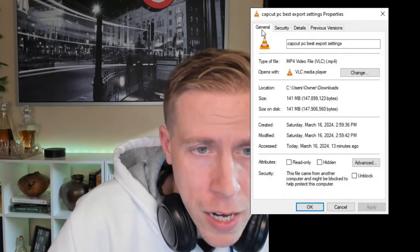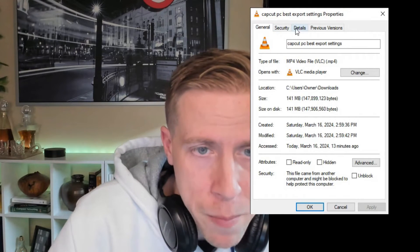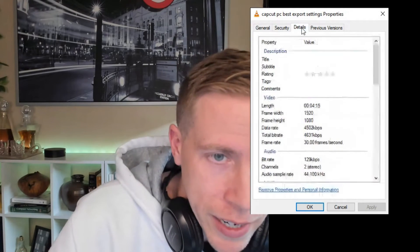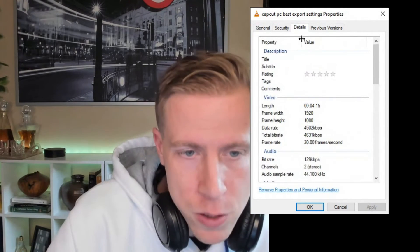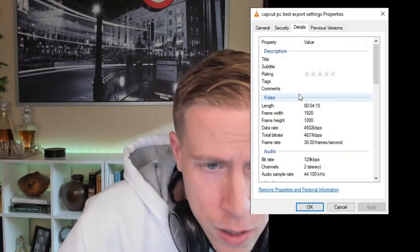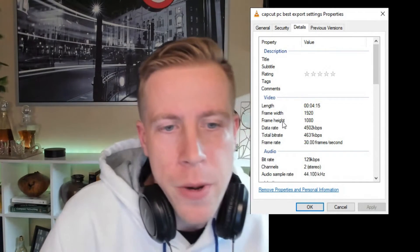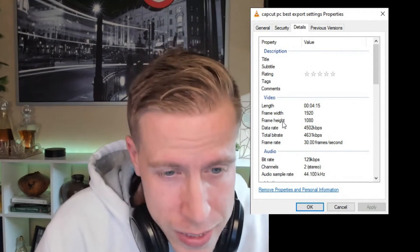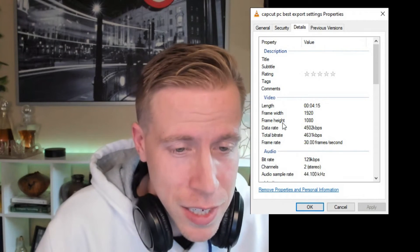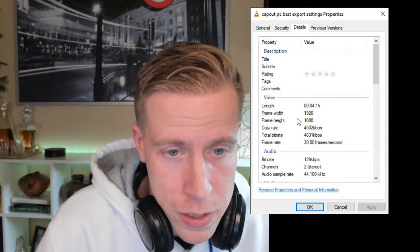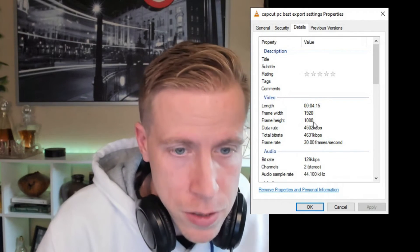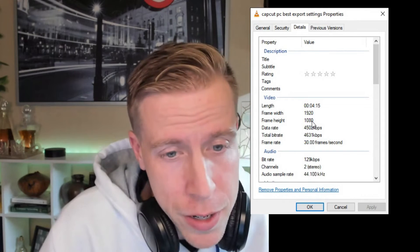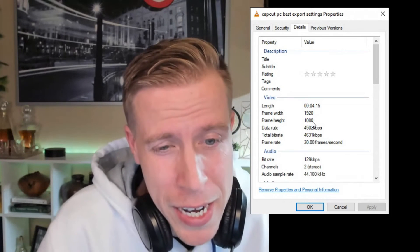So then at the top here, there's a tab menu. What we want to do is click on the details tab. So if we look at here, this is the frame width. We have the frame height. This is very important. The frame height is essentially what the quality of the video is. So it's 1080. So we know this video is 1080.